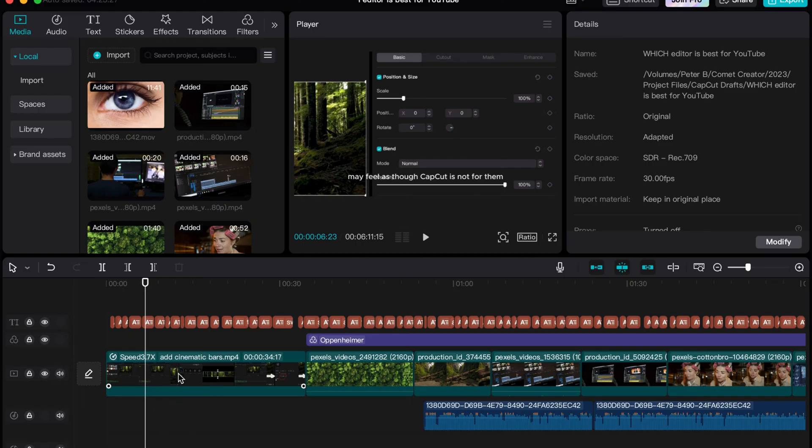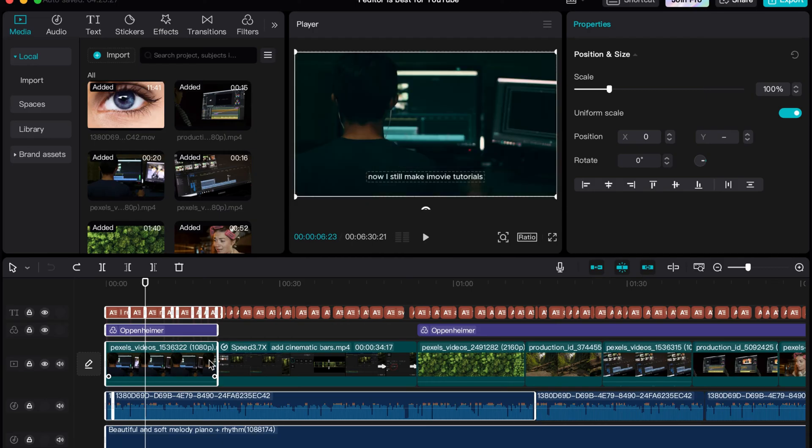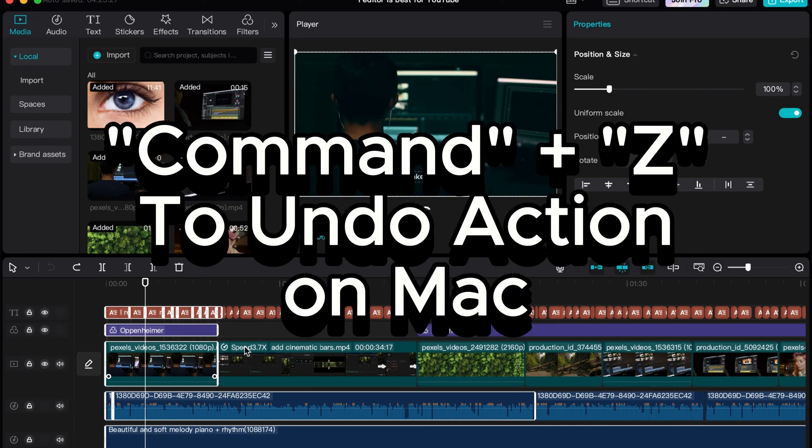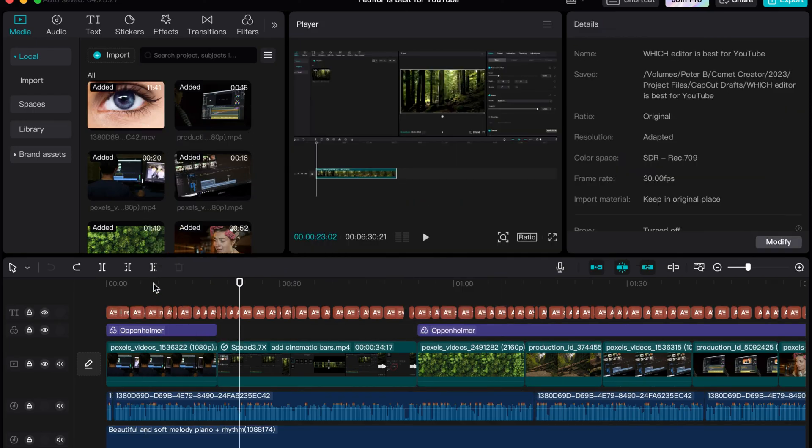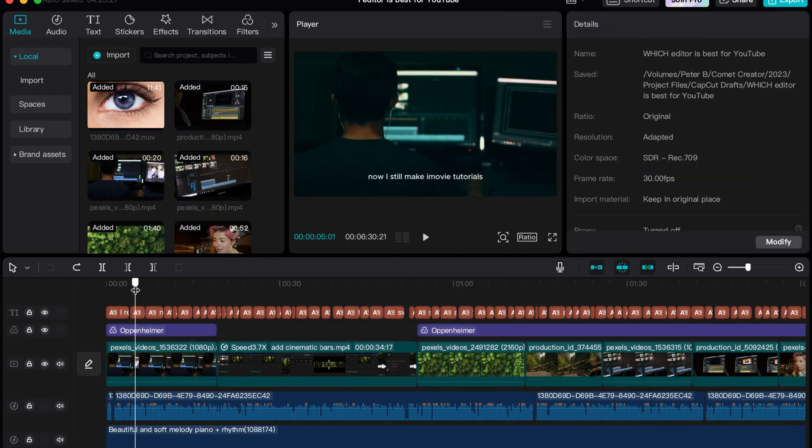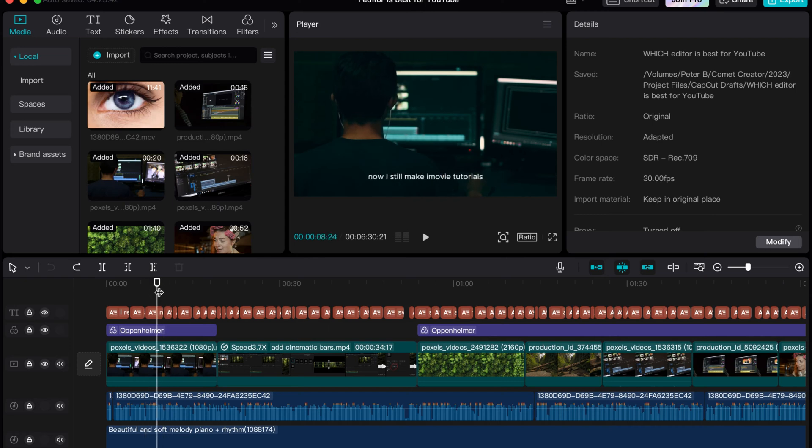So if I undo that and go backwards, now all my stuff is back. By the way, that command prompt is Command Z. It is how you undo stuff on a Mac and it will save your life in your editing. Trust me, you never have to freak out again if you accidentally delete something.